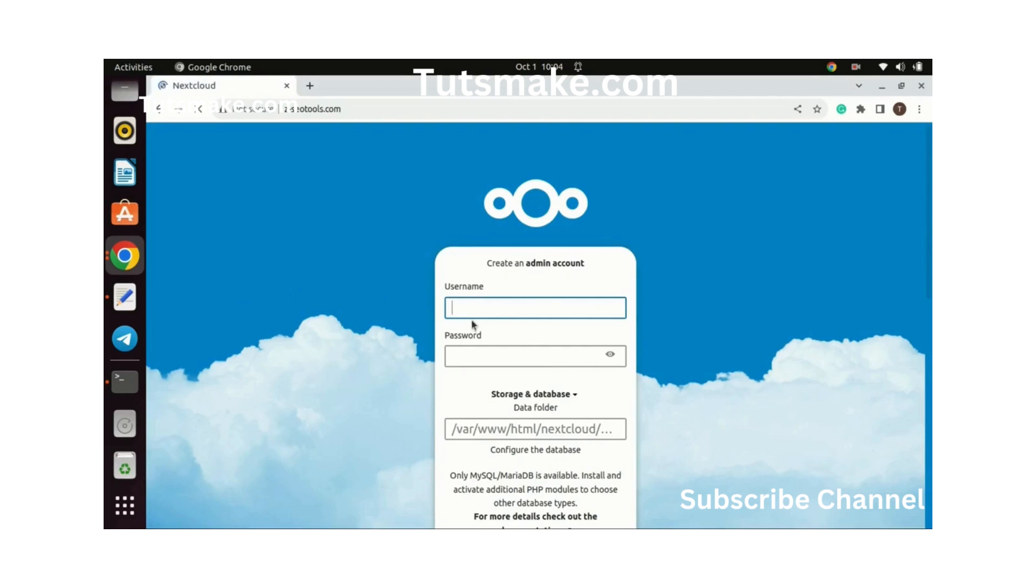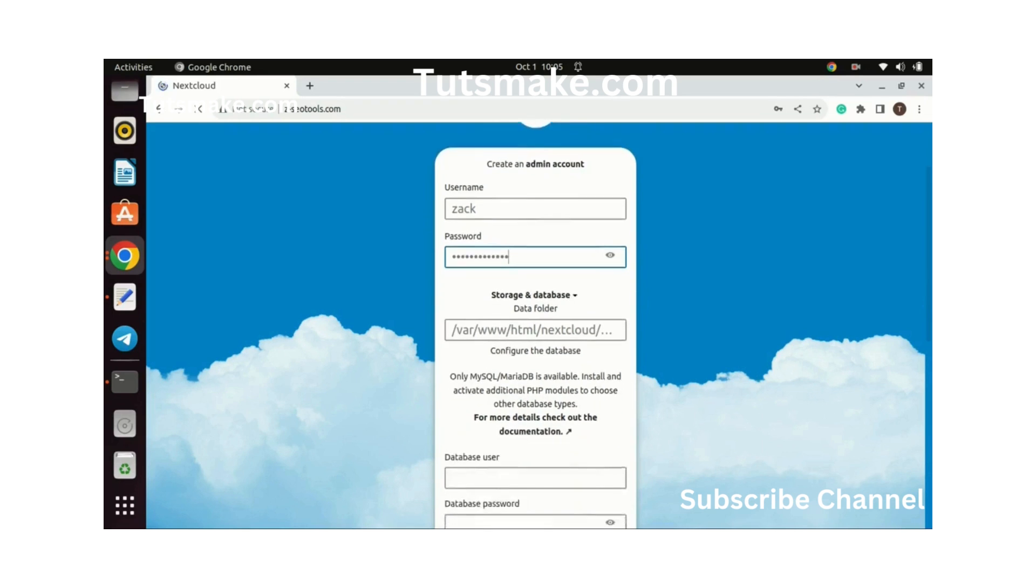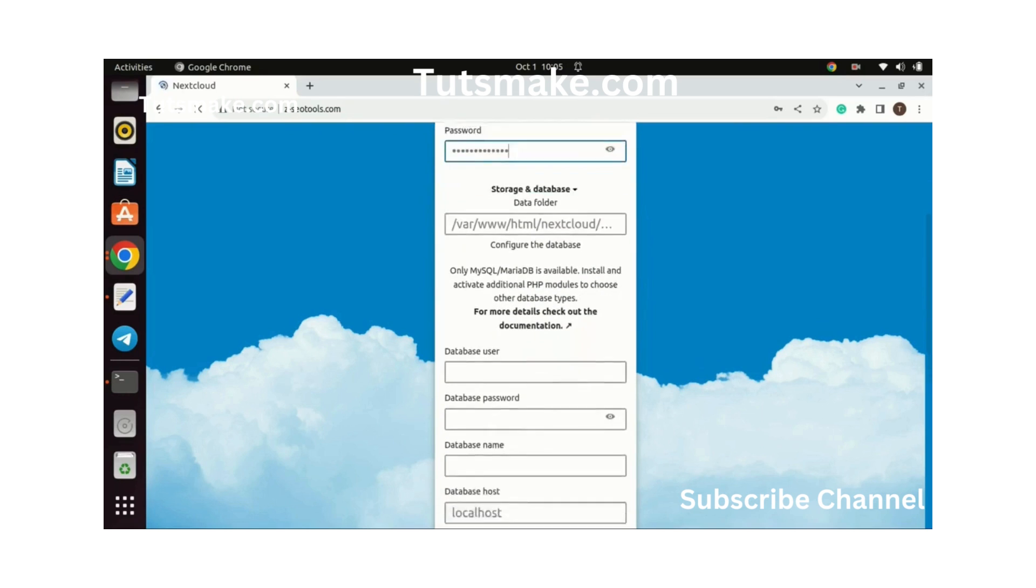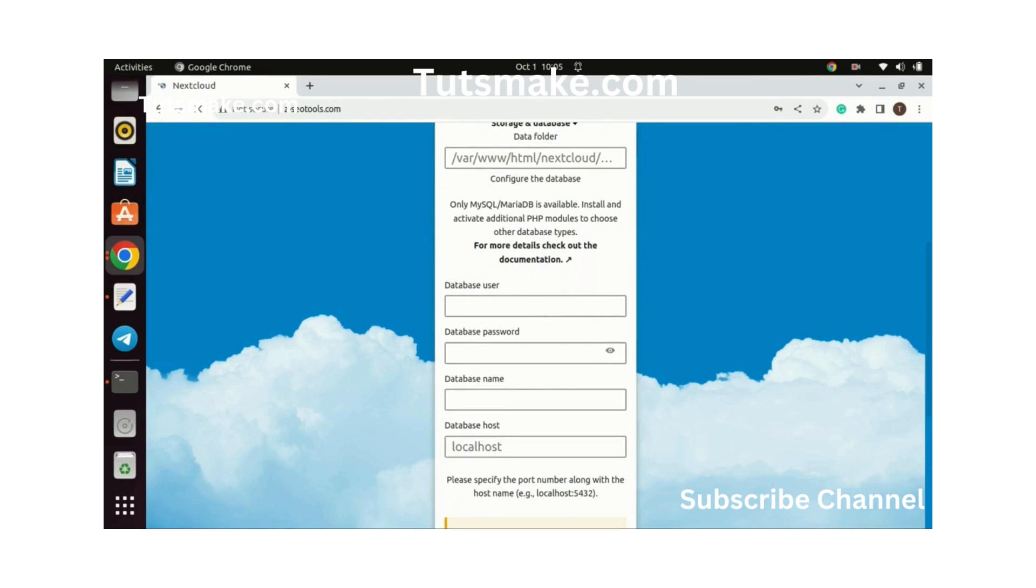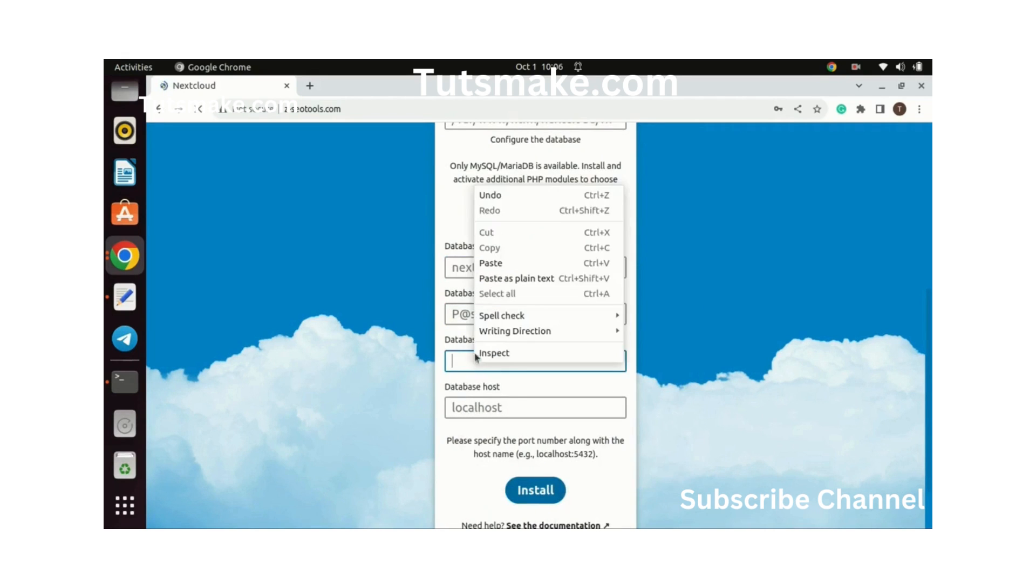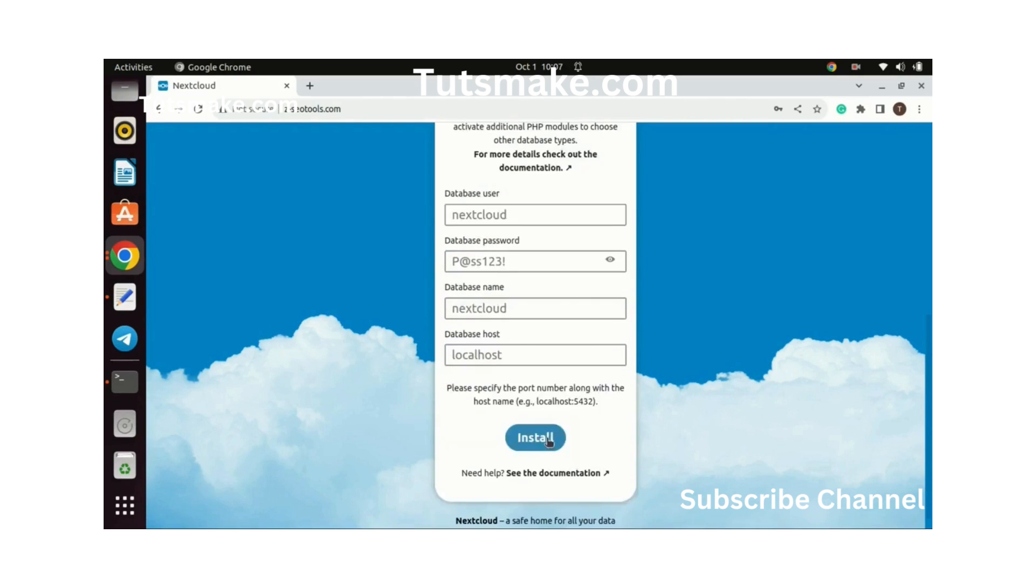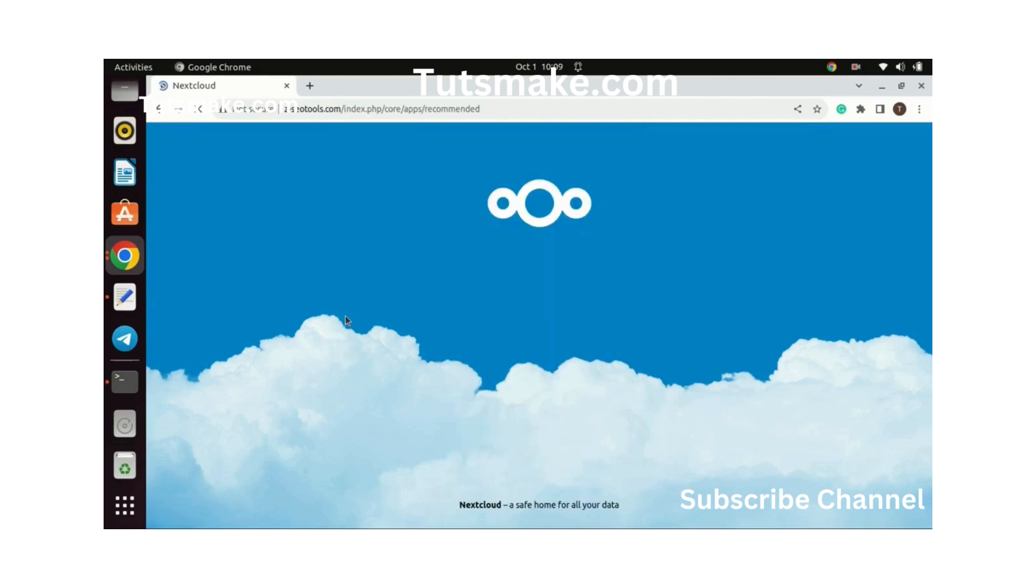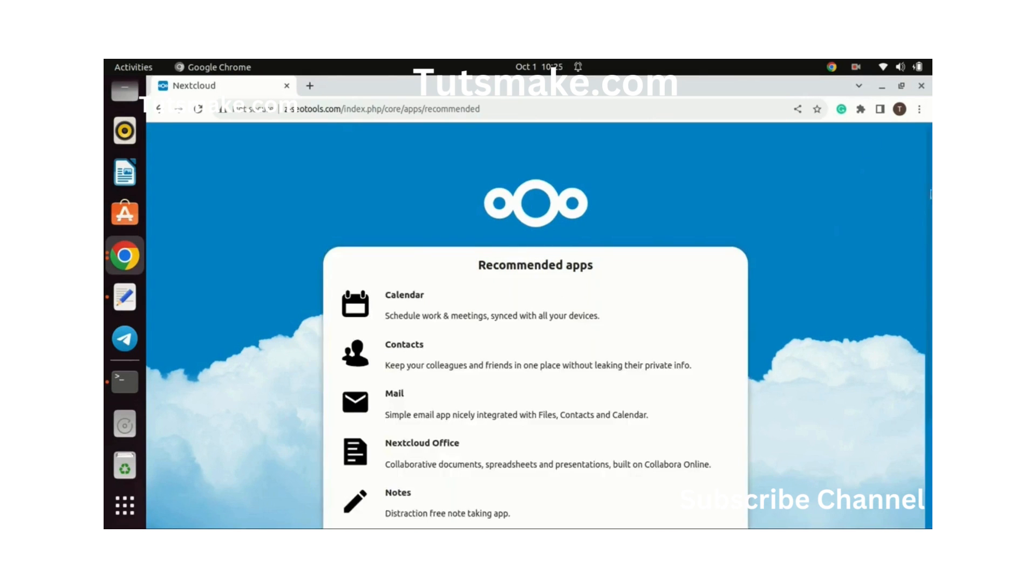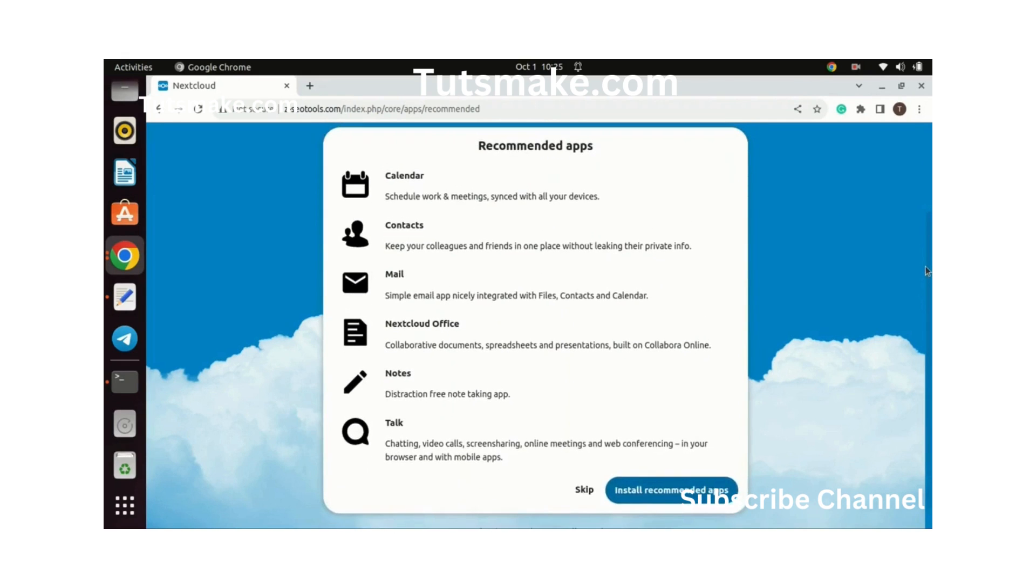Create an admin account for your next cloud application. Enter the database username, password, and the database name. You created all these earlier during the configurations of the database. We can now proceed and start the installation of Nextcloud on the VPS. This can take some time depending on how powerful your VPS is. If you will be accessing the Nextcloud server with a number of people, purchase a VPS with more memory and CPU.